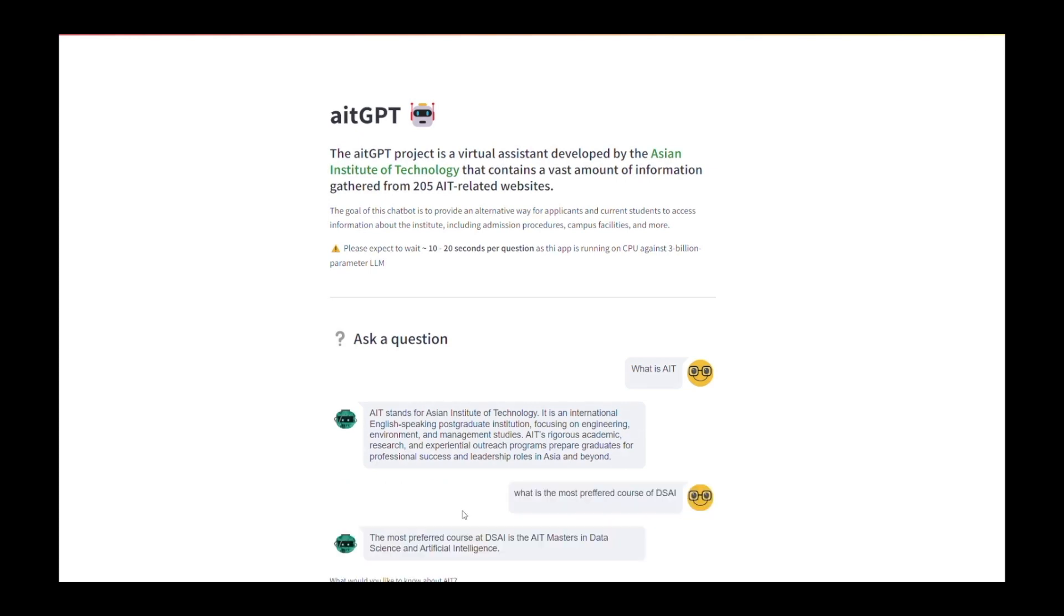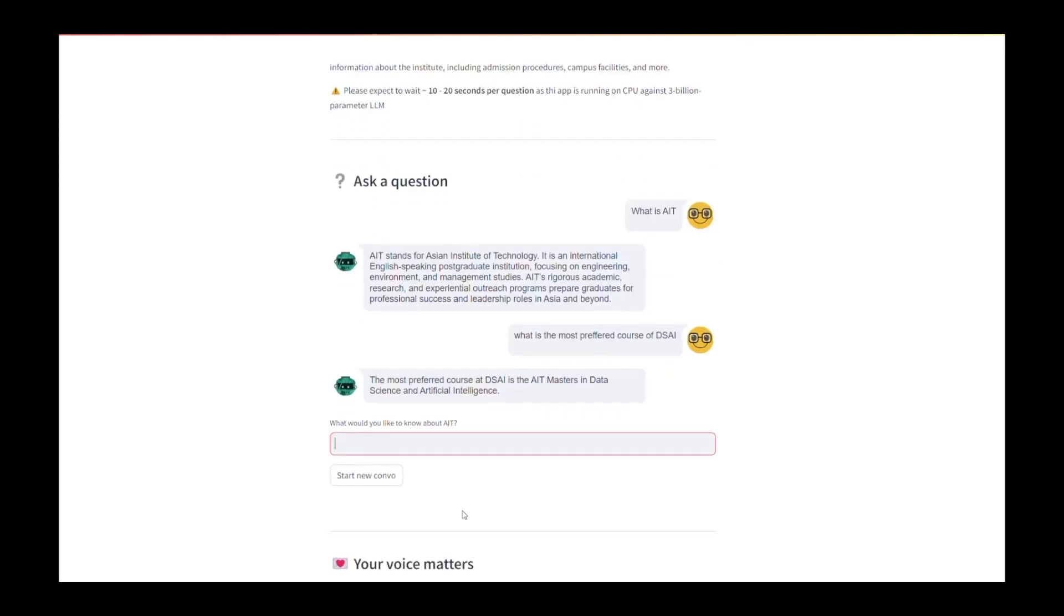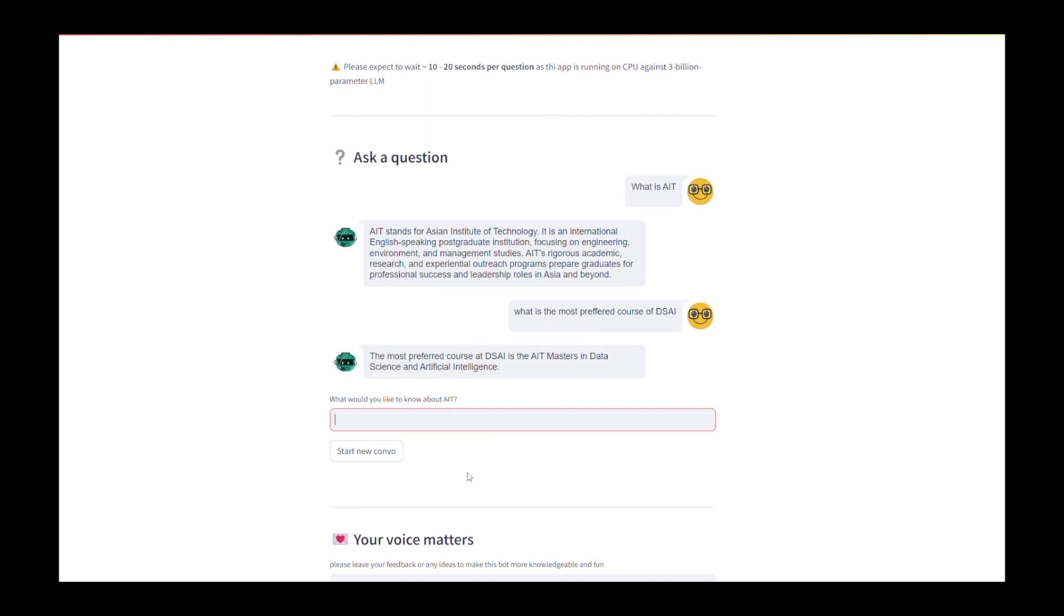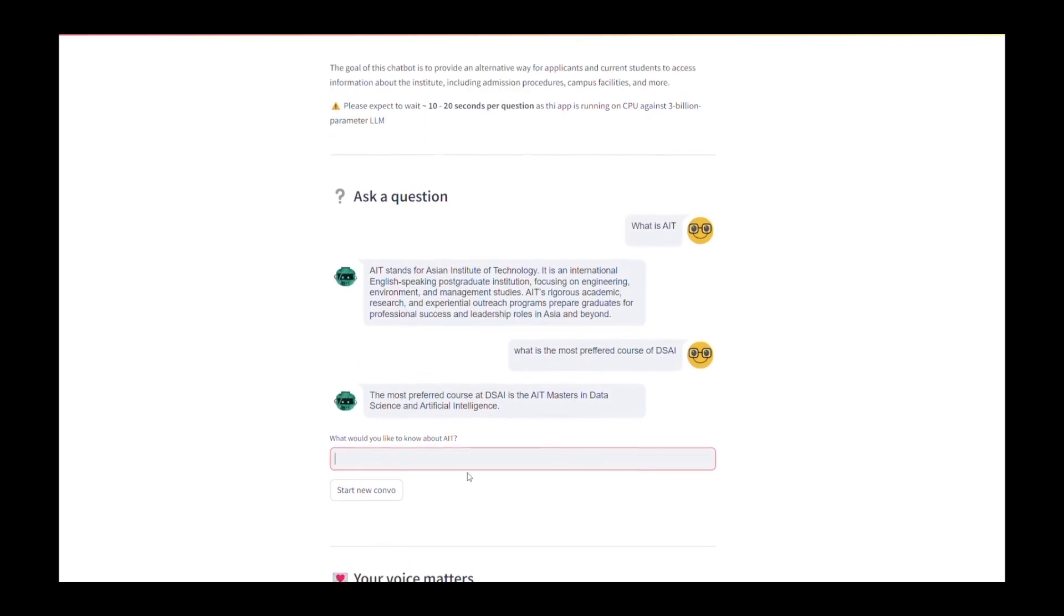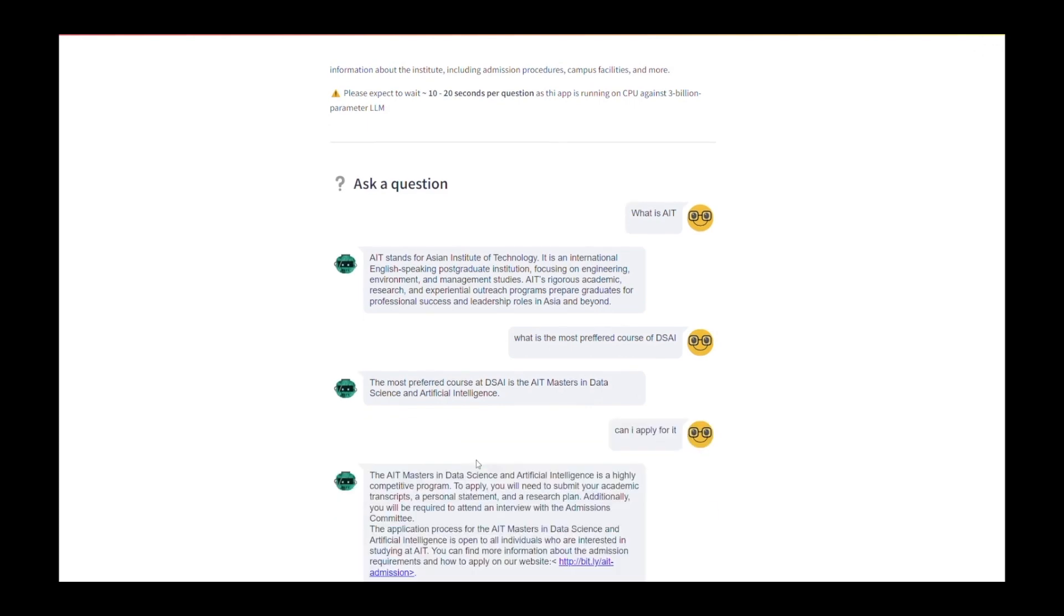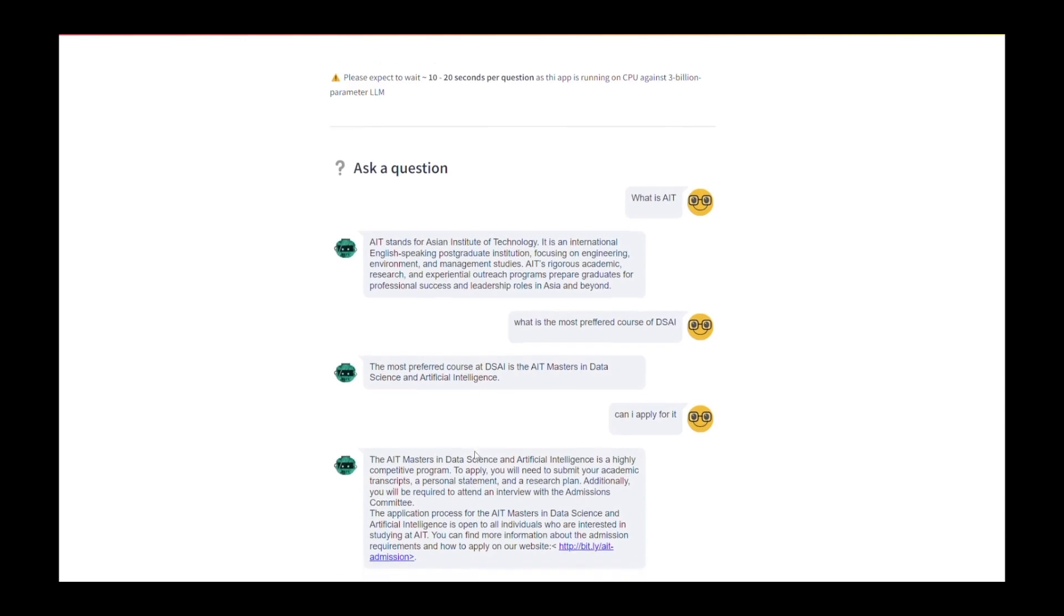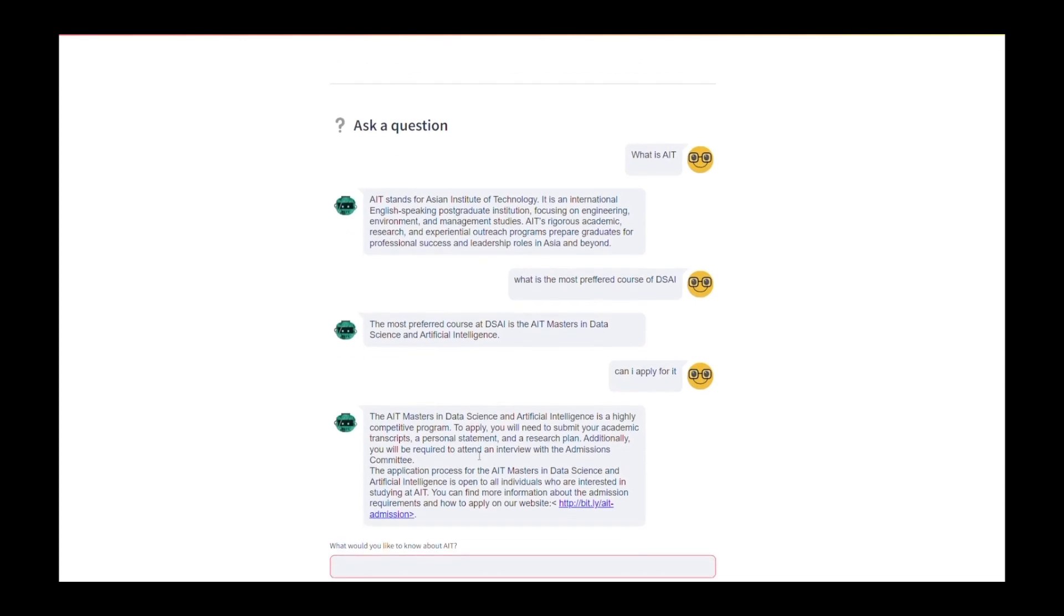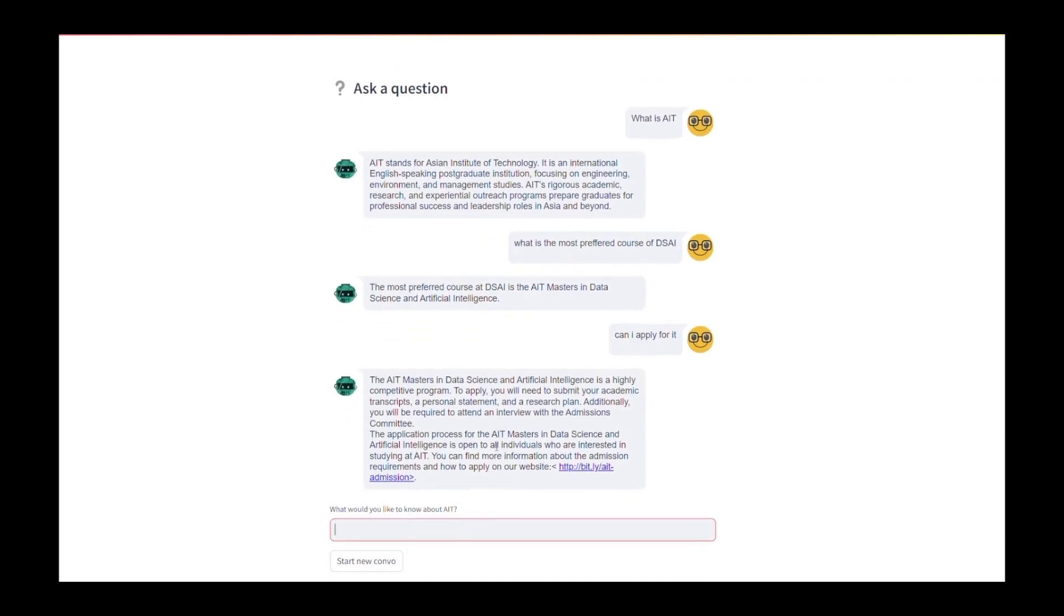So now let's see this demo for the chatbot application. If you are going to give a prompt like 'What is AIT?' or 'What is the most preferred course of DSI?', these prompts go to the chatbot and the chatbot responds very swiftly with the responses, as the chatbot is trained specifically on the AIT dataset.